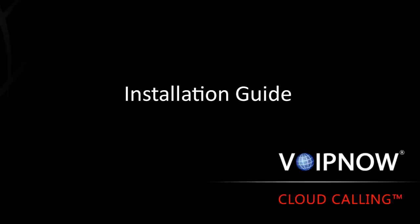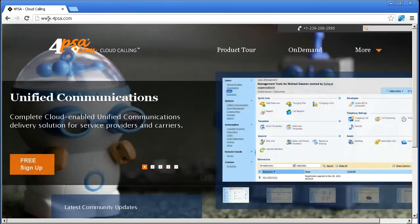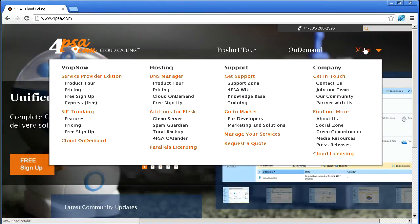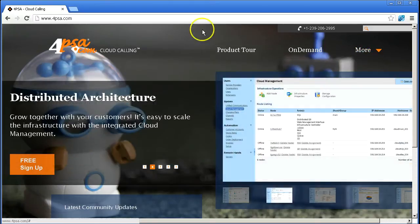Hi and welcome to our VoIP Now 3 installation tutorial. Whether you are using the express version, an evaluation license, or a service provider license, in this video you will learn how to install VoIP Now in just a few simple steps.